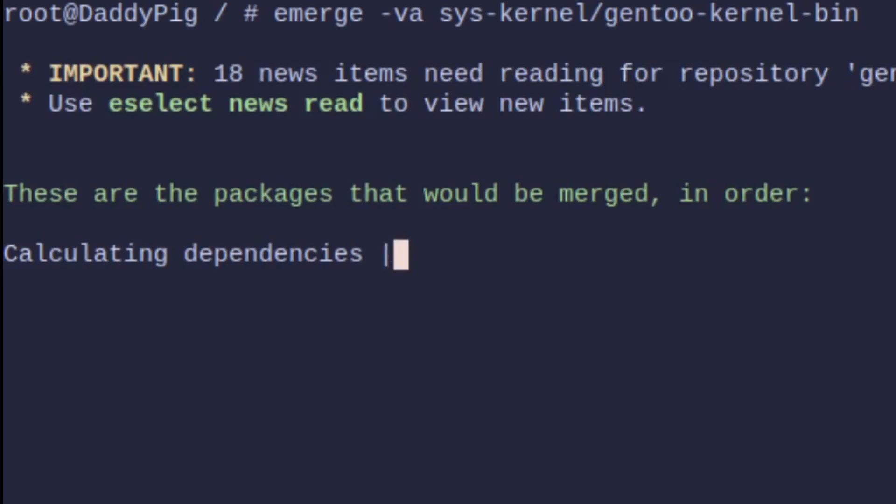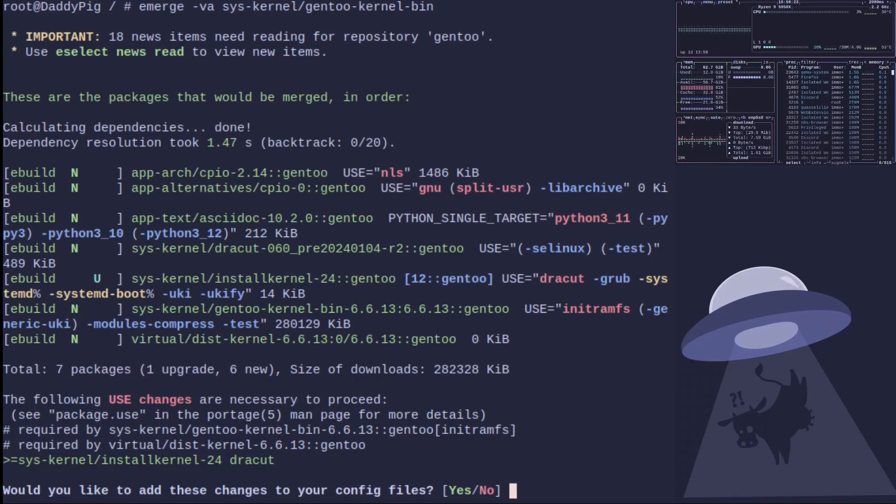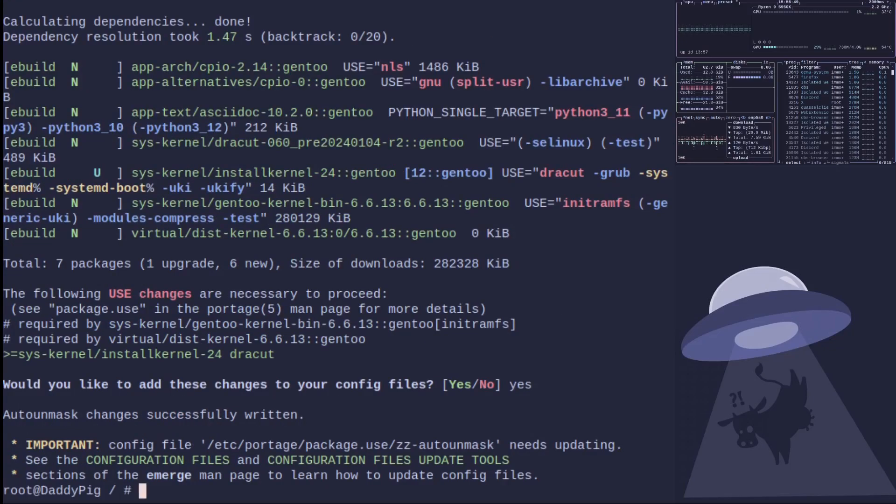Now when you're updating a system you may find that it complains about install kernel and the dracut module. Basically what this use flag does is it tells portage to rebuild your init ram fs every time. It's really easy to fix. All you need to do is when you use the verbose ask, say would you like to add these changes to your config, you type in the word yes, and you run dispatch config.